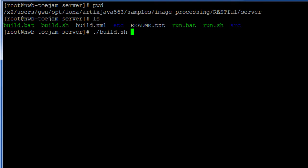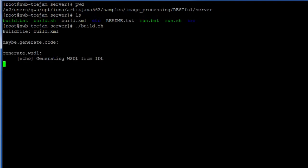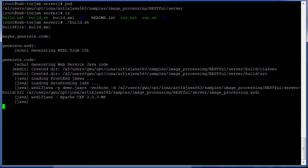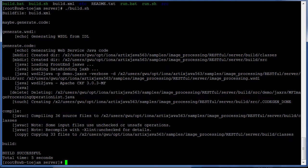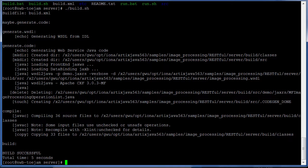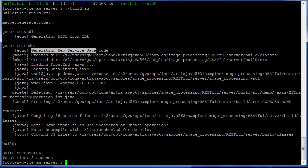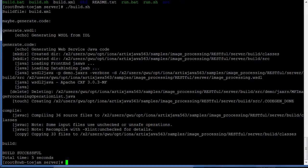So let's build the demo with the build script provided. As you can see from the output, this generates WSDL from our CORBA server IDL. Our tooling also generates Web Service Java code from the WSDL that was just generated.